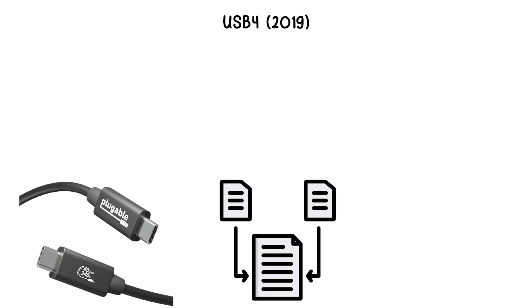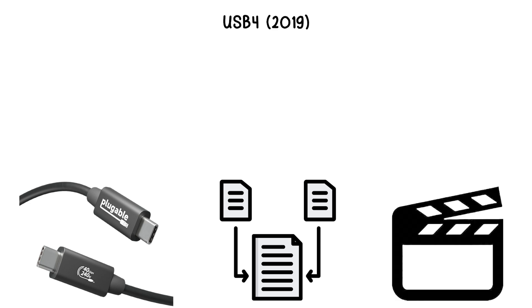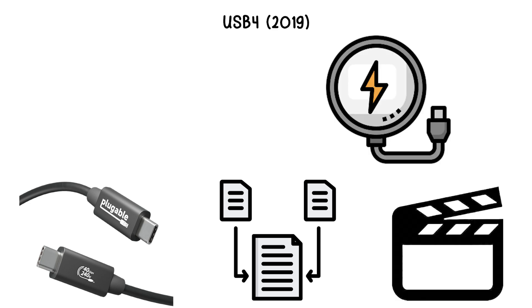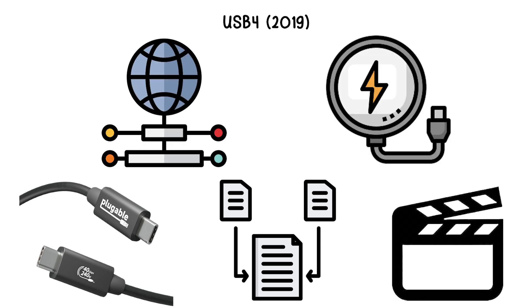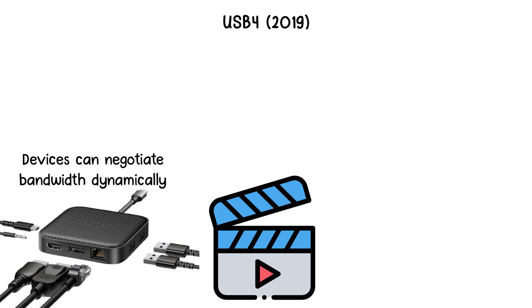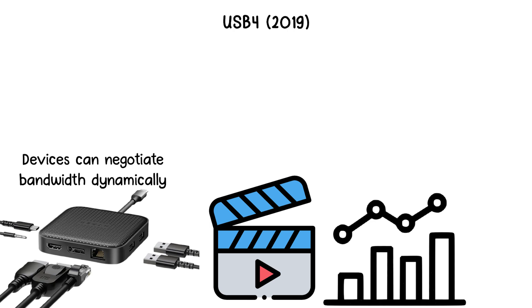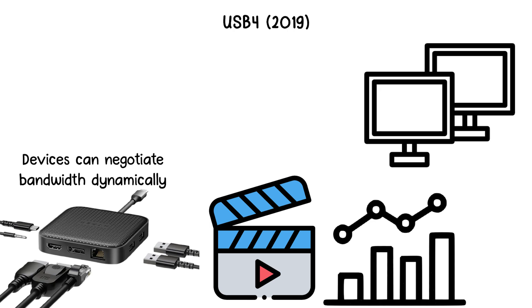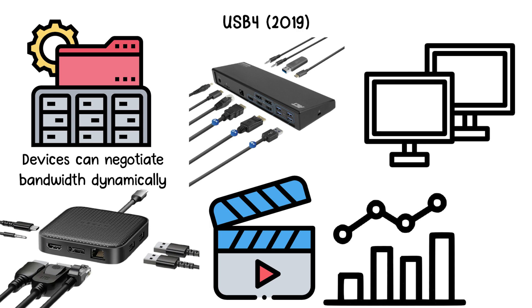USB 4.0 simplifies the ecosystem by combining data, video, and power delivery into a single protocol. Devices can negotiate bandwidth dynamically, prioritizing video over data when needed, making it ideal for external monitors, docking stations, and high-performance storage.